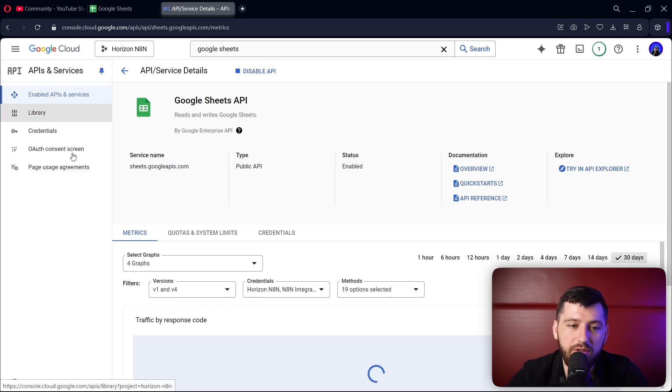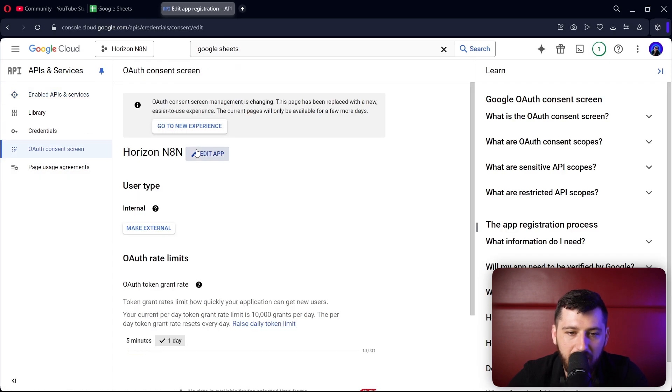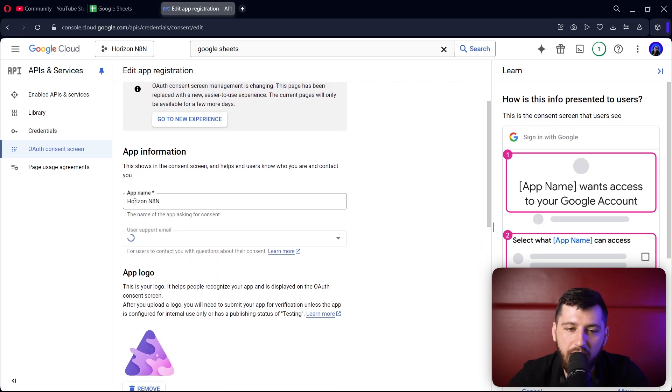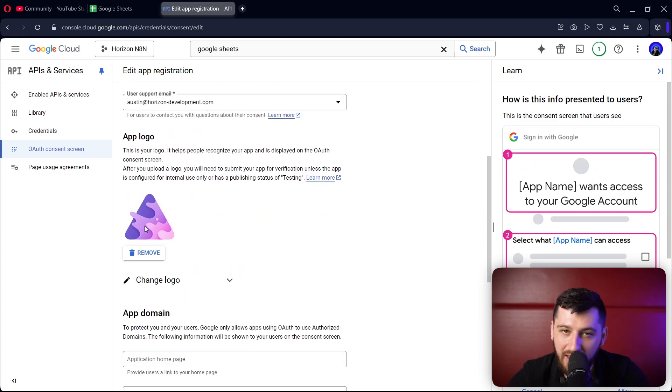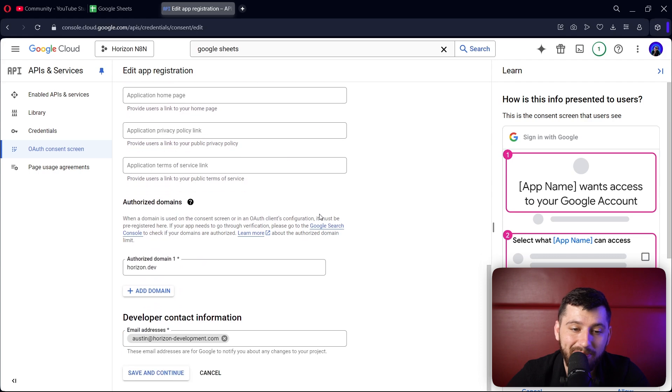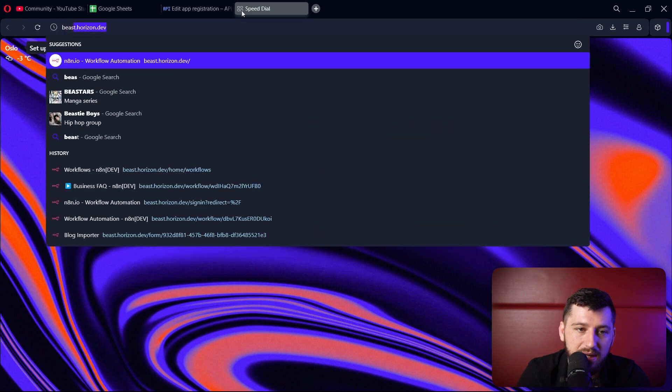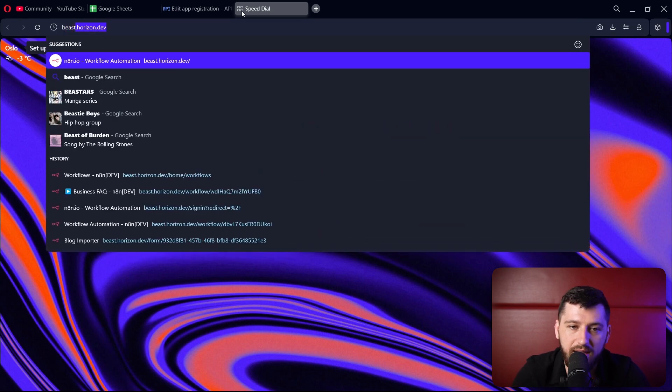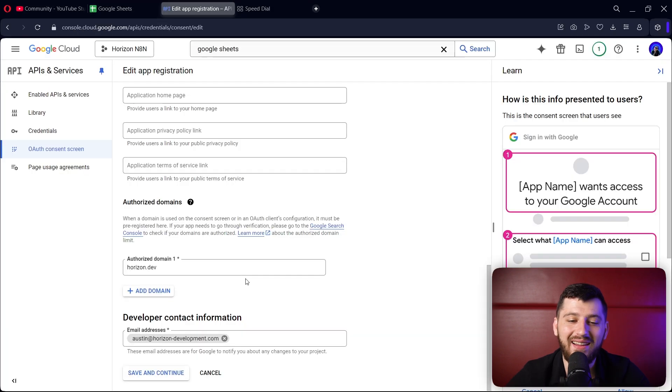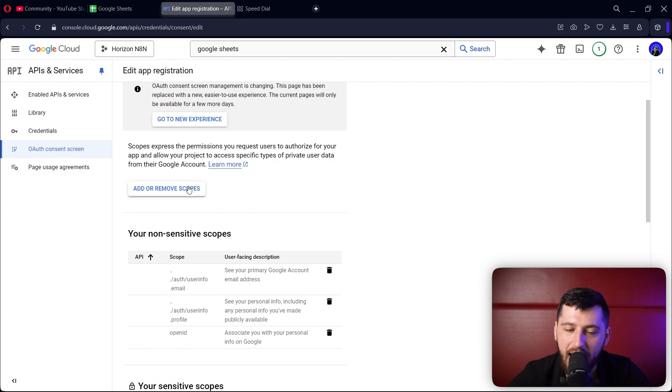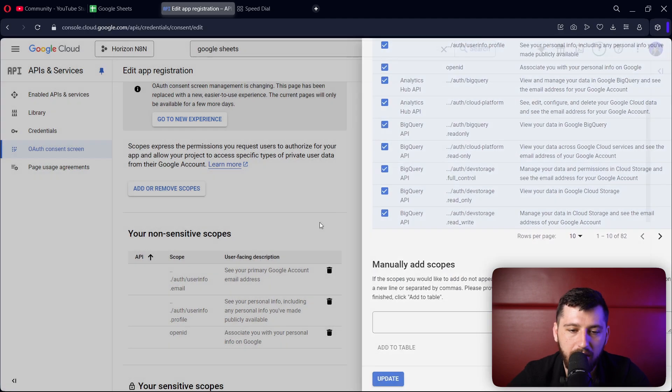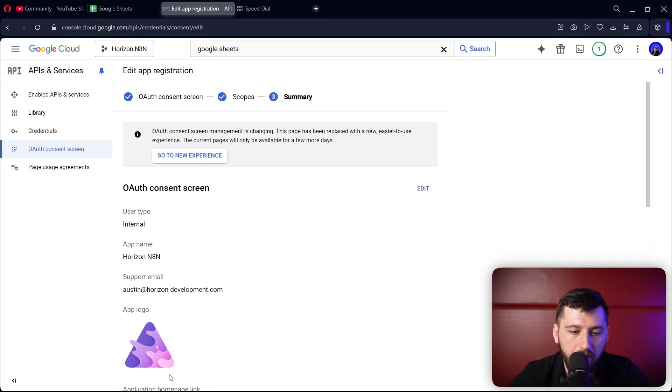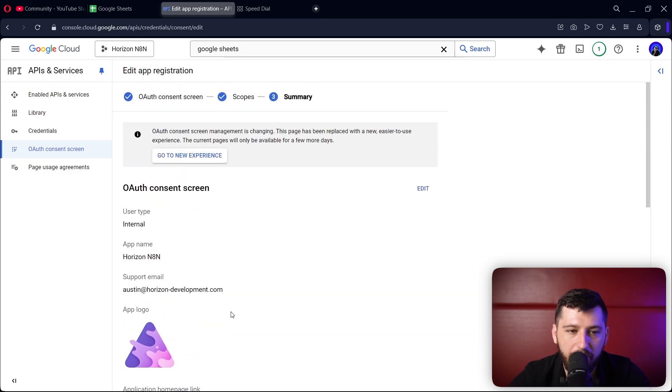Then we're going to go to the OAuth consent screen. Give your app a name, pick the email, and you can give it a logo if you want. Then put the authorized domain. This is the domain that goes to your N8N. Since my N8N is beast.horizon.dev, I'm using only the horizon.dev portion. Finally, just put an email here for the contact information. Save and continue. Let's add or remove scopes - I add them all by default. Click continue, and then confirm.